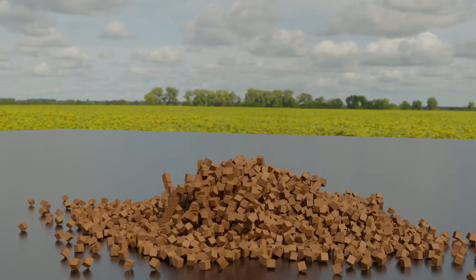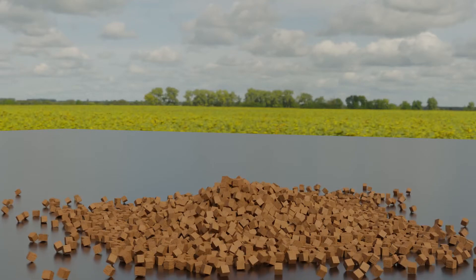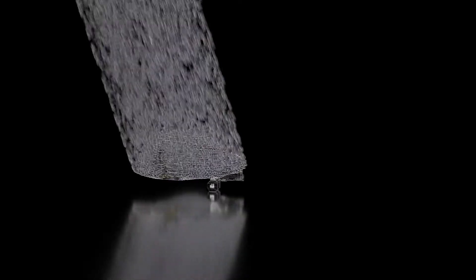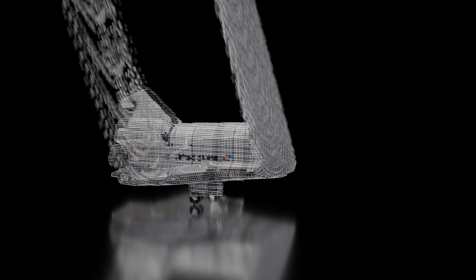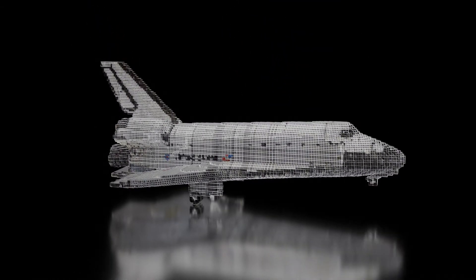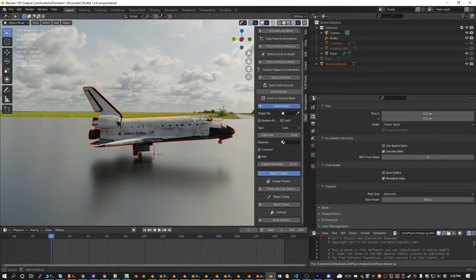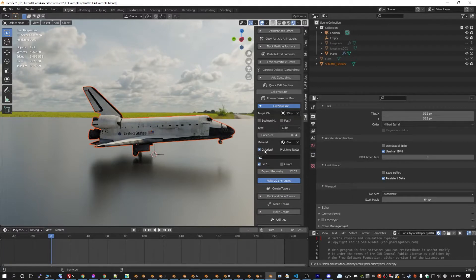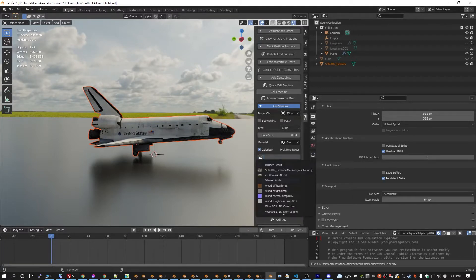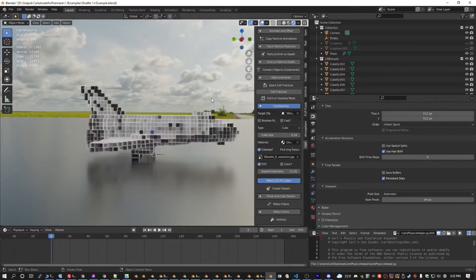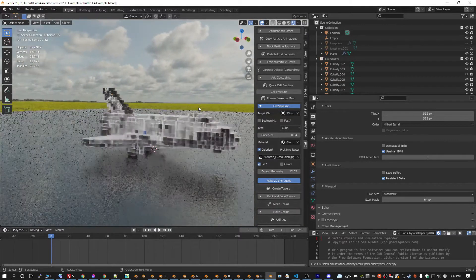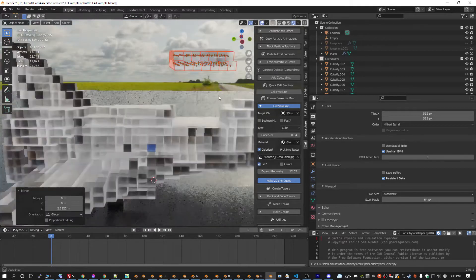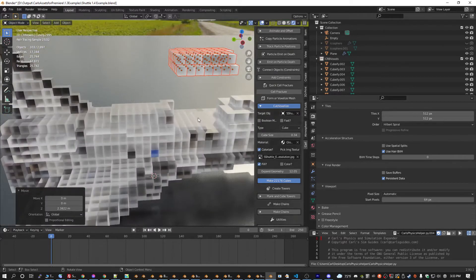Once you have your voxels, you can hide the original mesh and use the voxels for assemblies or physics simulations by using the add-on's animation and add rigid body features. You can pick a material and this will be applied to the objects. If you select colorize, you can pick an image texture and each voxel will get the color from the spot it was born on. If you use Fill, you can choose not to color the internal voxels and they will just take on the default color of the material you chose.